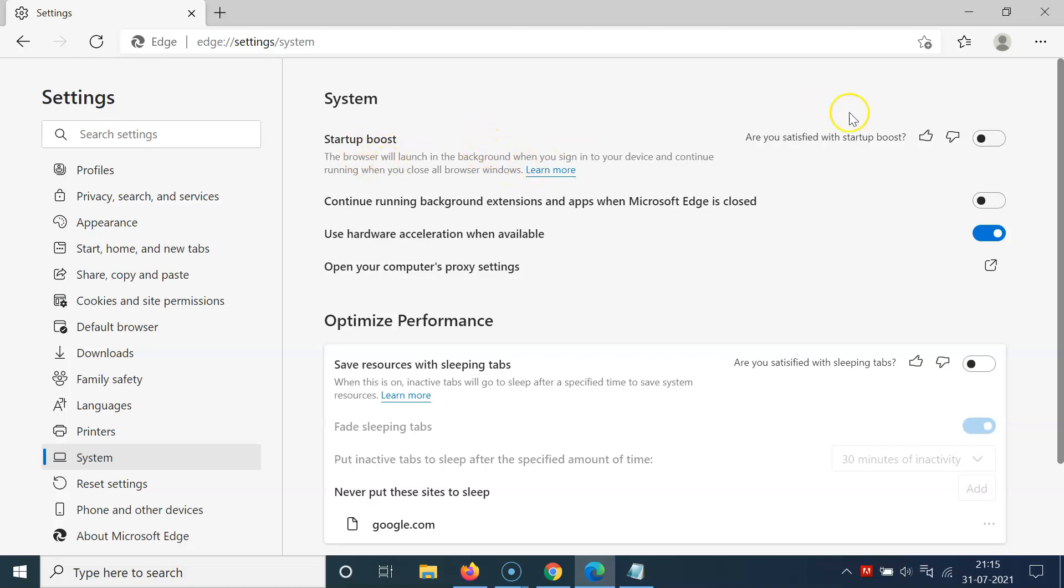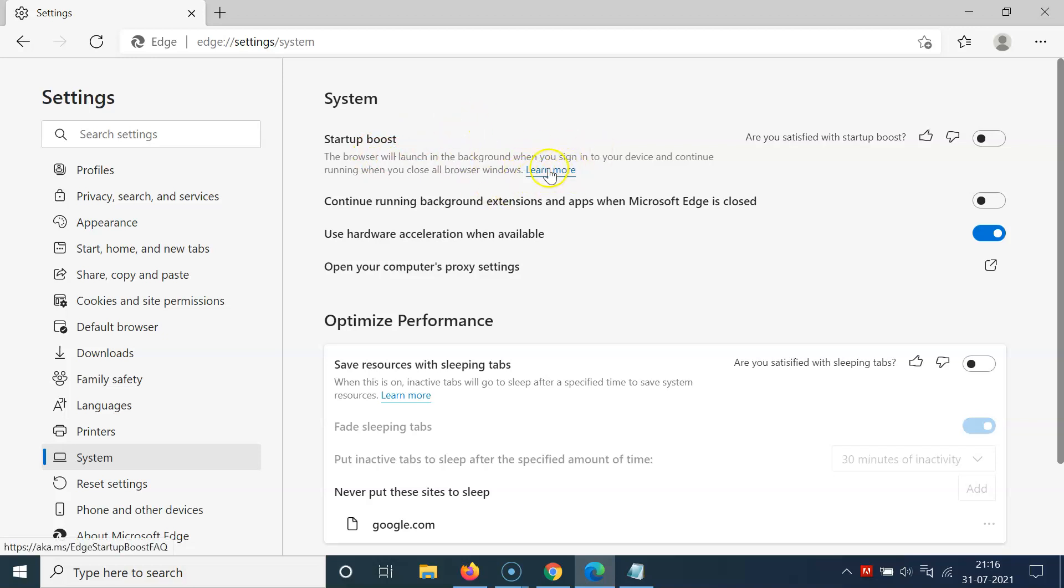Currently it's disabled. You can see the toggle is disabled next to Startup Boost. If you want to learn more about this feature, you can click on this Learn More link. Let me click on this.